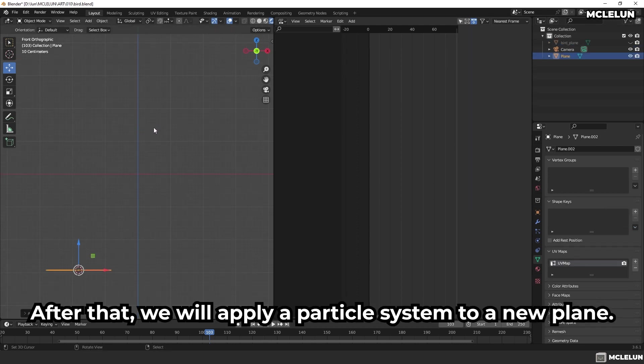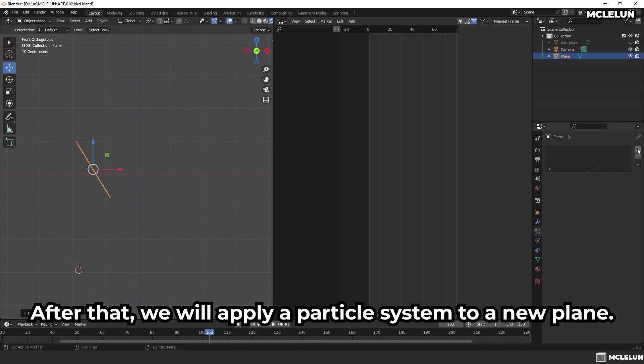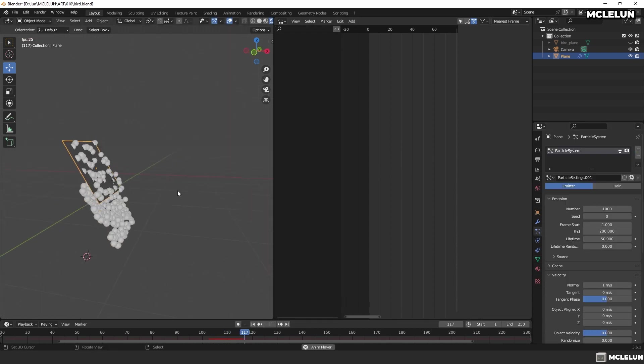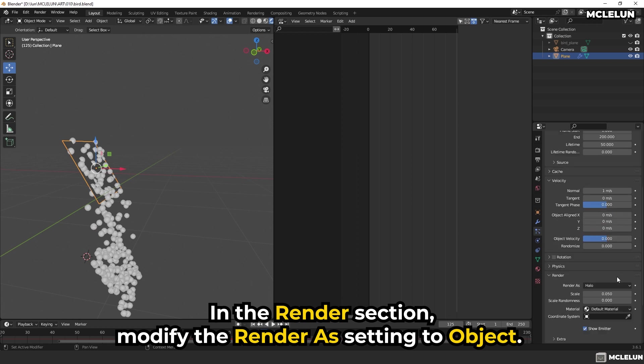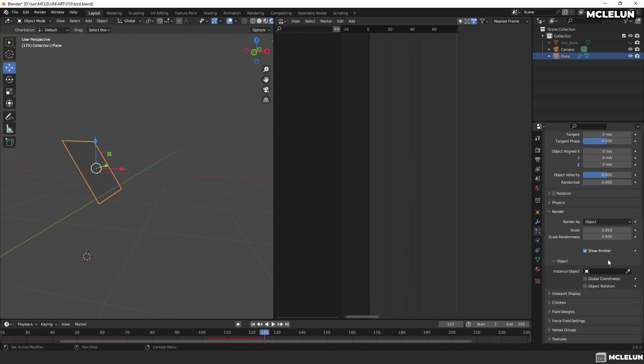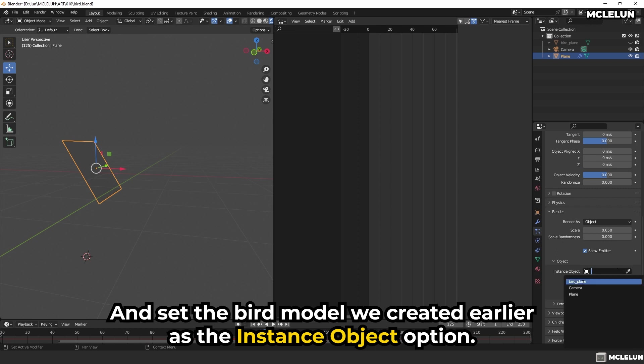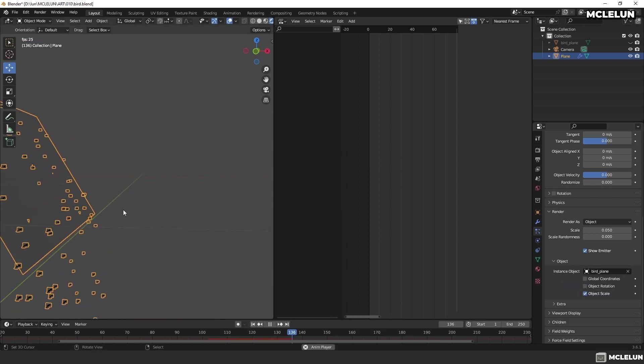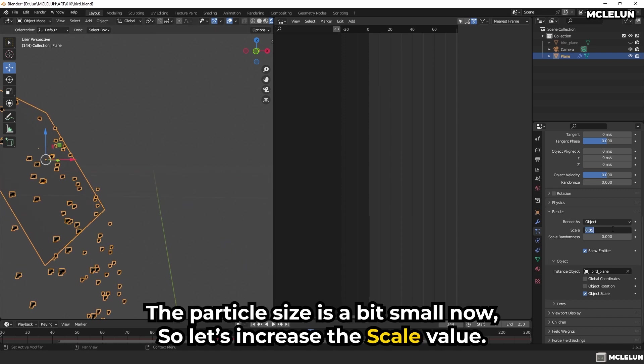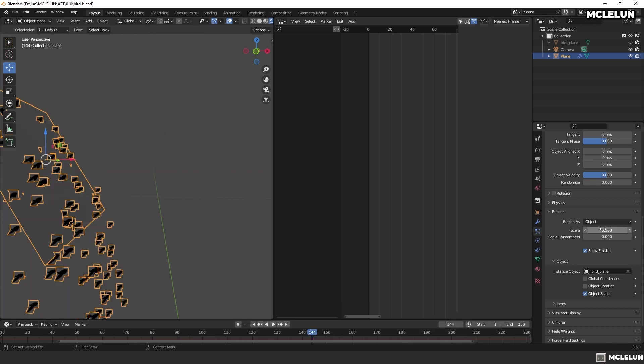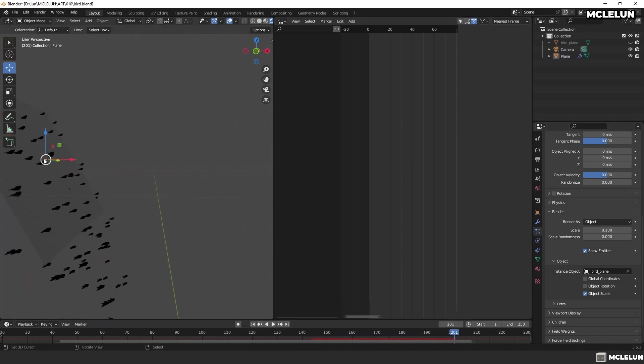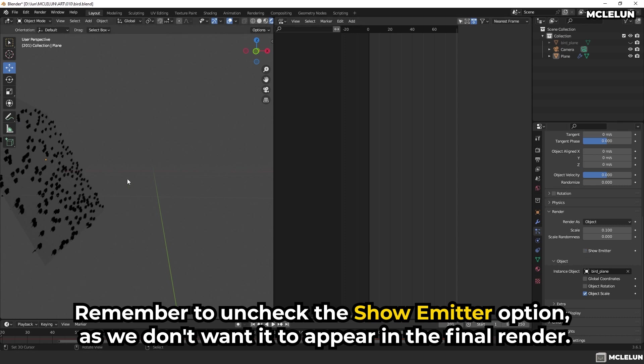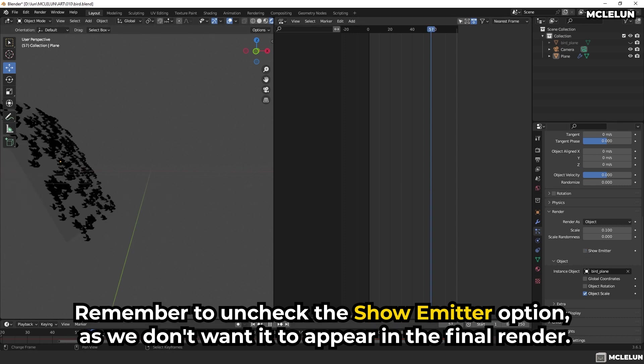After that, we will apply a particle system to a new plane. In the render section, modify the Render As setting to Object and set the bird model we created earlier as the instance object option. The particle size is a bit small now, so let's increase the scale value. Remember to uncheck the Show Emitter option as we don't want it to appear in the final render.